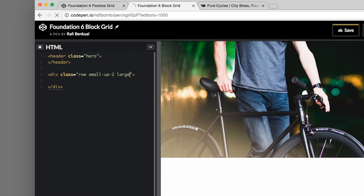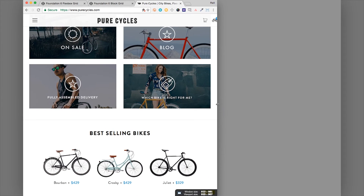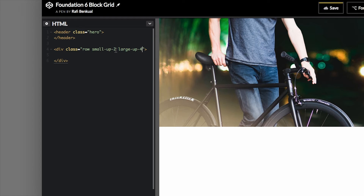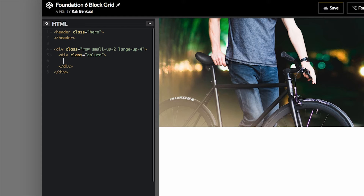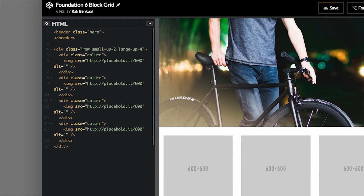On large we actually want to override that and make it four. Going back to this design, we have four on each line on large, and two on each line on small and medium. To achieve that we use the block grid classes: `small-up-2` — which also applies to medium — and then `large-up-4`. Now we're going to add our columns. You can use the `column` class or `columns` with an 's', it's up to you. We're going to use our favorite placeholder image provider and pop an image in there, then copy and paste this column four times.